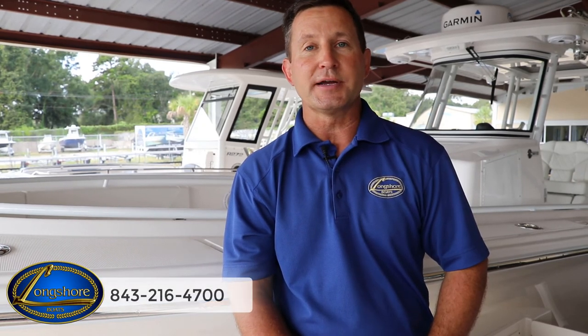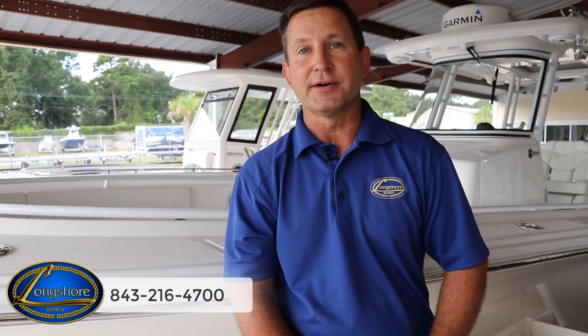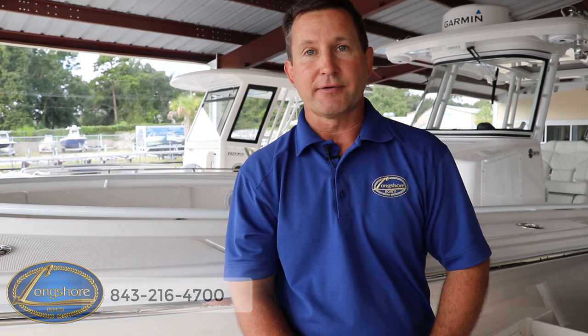I hope I answered a few of your questions. I'm Stephen from Longshore Boats. If anything else comes up, give us a call at 843-216-4700. Have a great day.